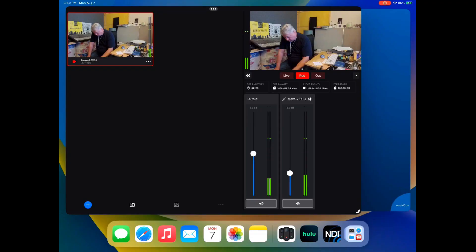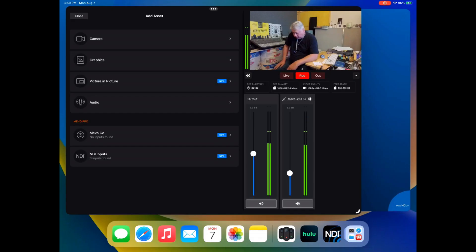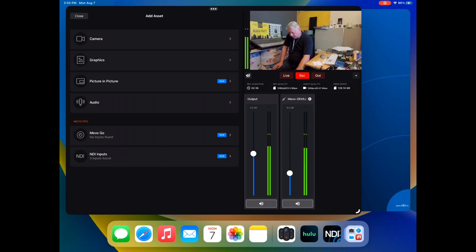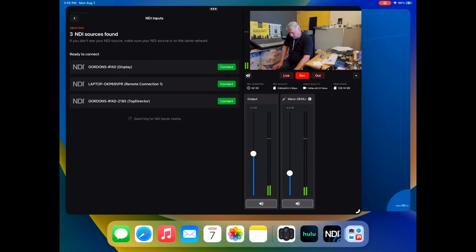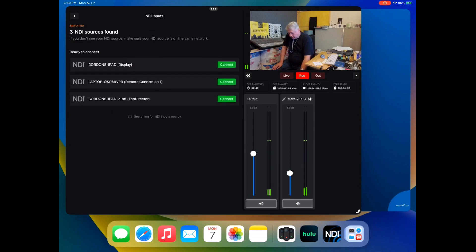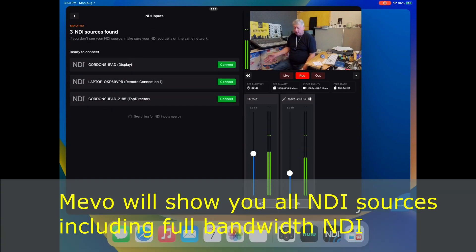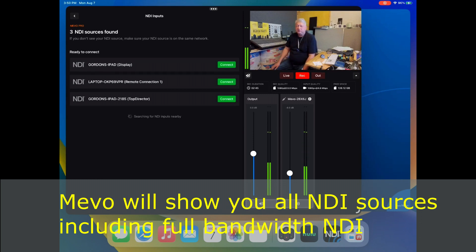Now I'm going to go to the Mevo Multicam app and hit the plus on the blue button. Down below is NDI inputs, down in the lower part of the menu. I'm going to click on that. Now, any of the NDI inputs...